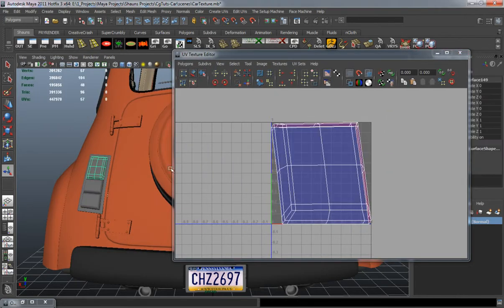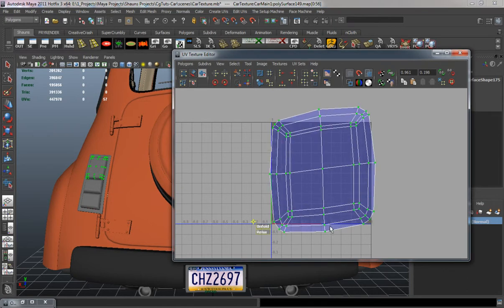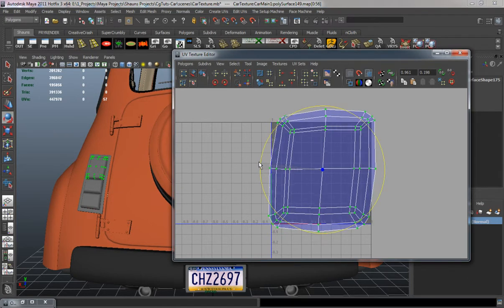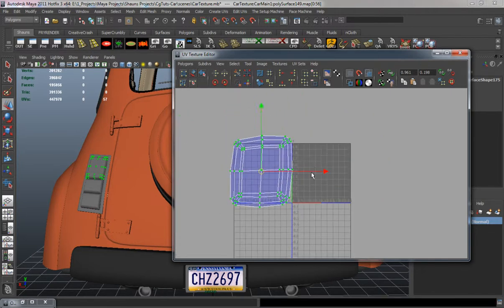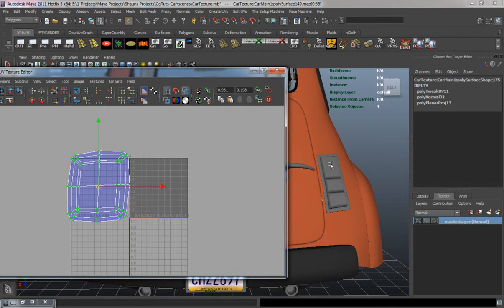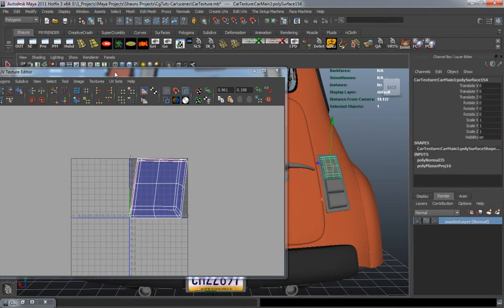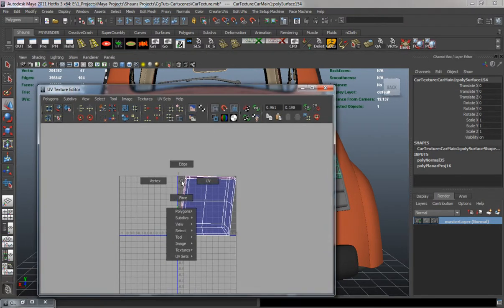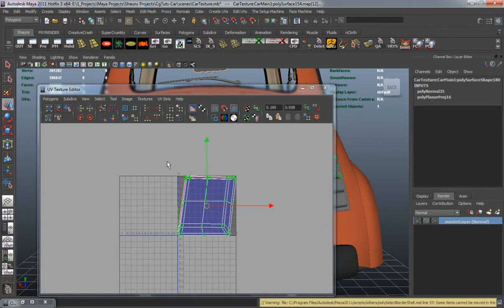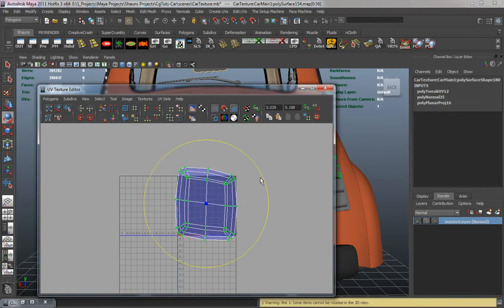Let's select each one and unfold the UV shell, editing it so it's fairly straight. I'll move this one over and do matching pairs — if I do the top one on the left side I'll do the top one on the right side as well, so I can match the UV shells properly. Then we unfold that one too.